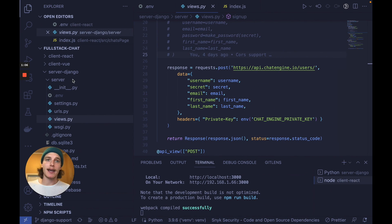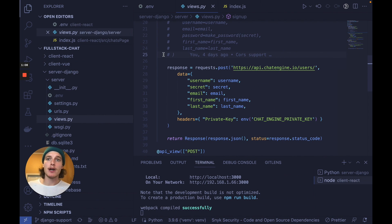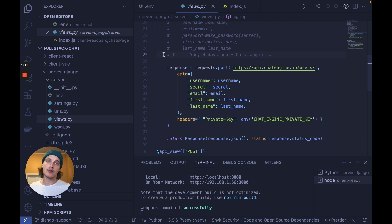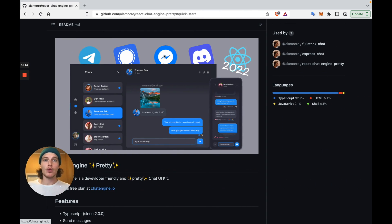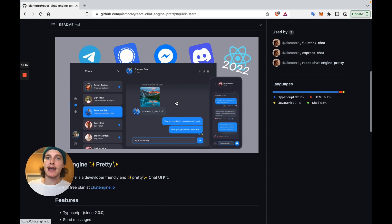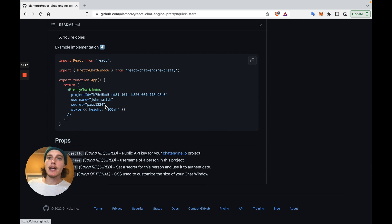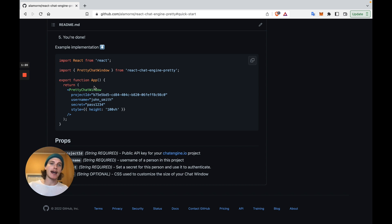On the backend, we'll write one API call in Django to give all our users access to this chat service. And on the front end, we'll install one of their pre-built UIs with NPM and route all the chat requests to ChatEngine through this UI. And we're done.